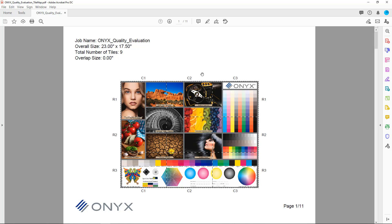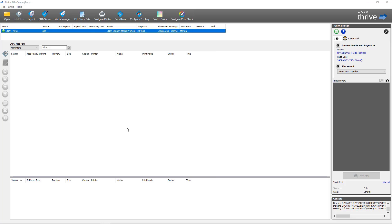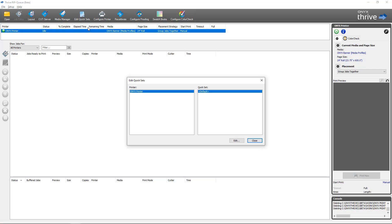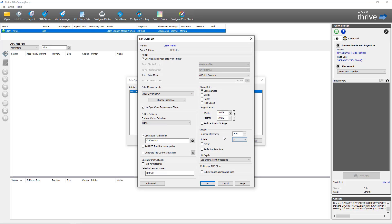Once your tile map is completed, you can email it or print it out and include it for an installer to take with them on the job. Next I'm heading back into RIP Queue to look at how to do tile maps as part of a quick set for automation. We're going to go back into Edit Quick Sets, select the quick set we want to add the PDF tile map feature to — I've got the default selected — and click Edit. Inside the Edit Quick Sets dialog I'm going to go to Advanced.